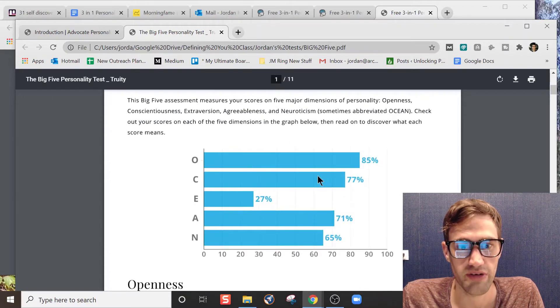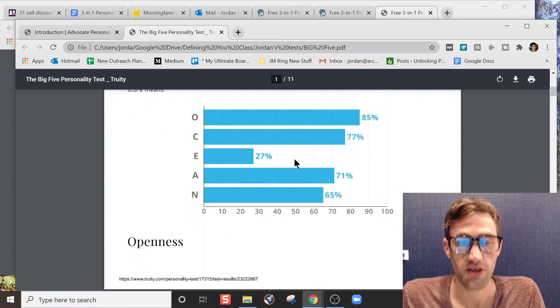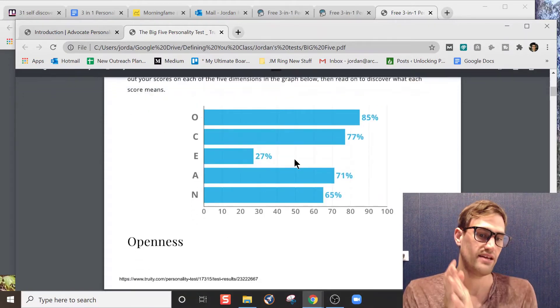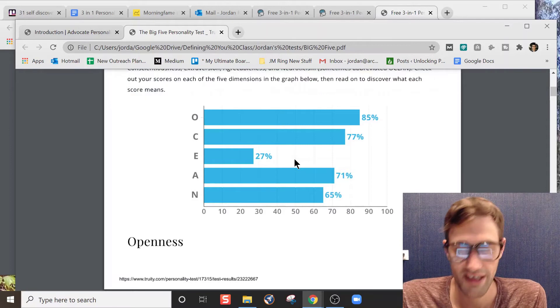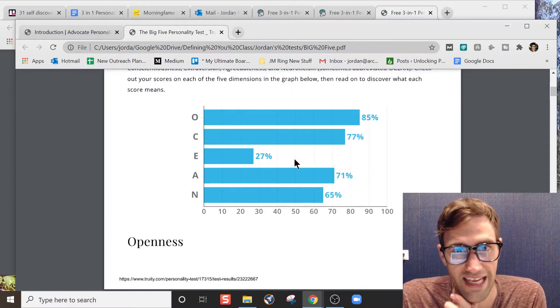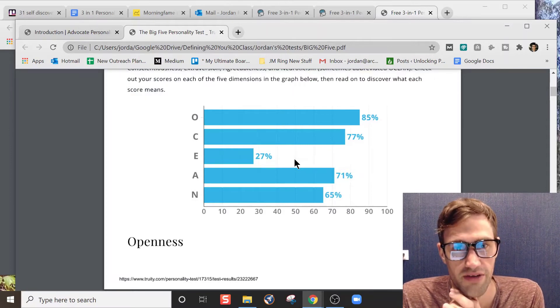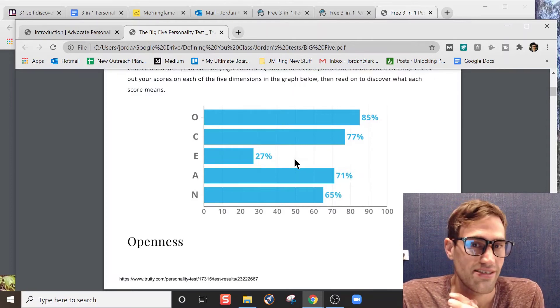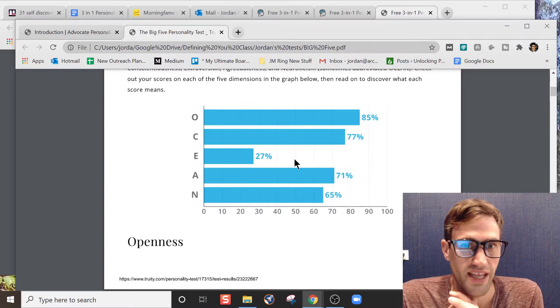But neuroticism is super low, and I actually rated higher. I rated at 61% on neuroticism when I took the test on Truity. So the question I always ask, and you might get sick of me saying this if you watch any of my other videos, but the question is: does it relate to what you already know about yourself?